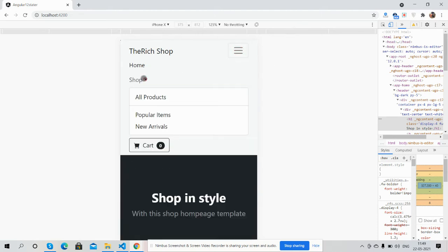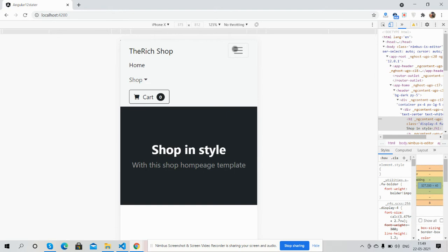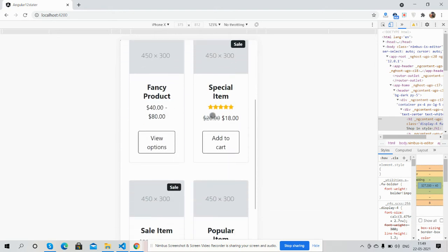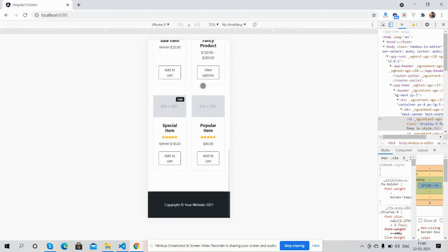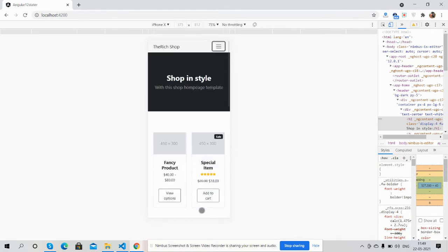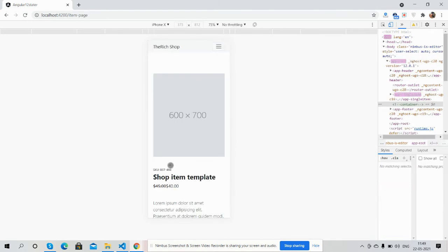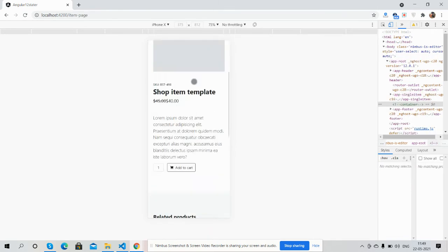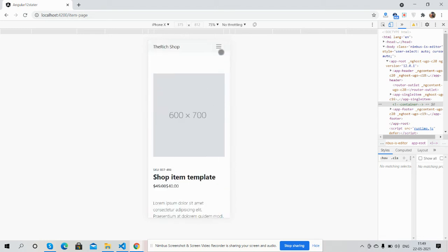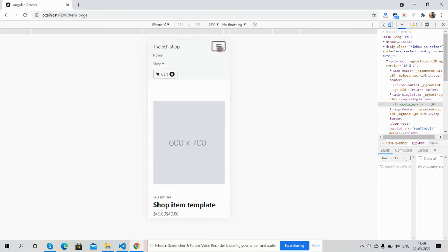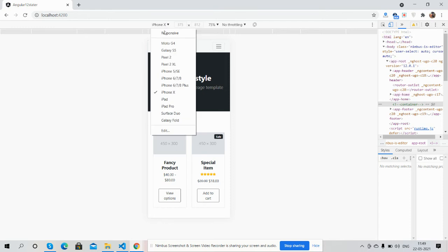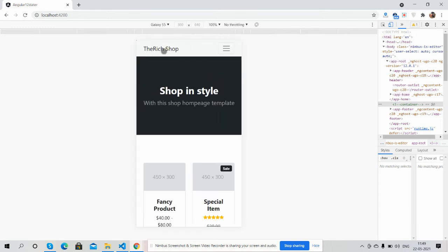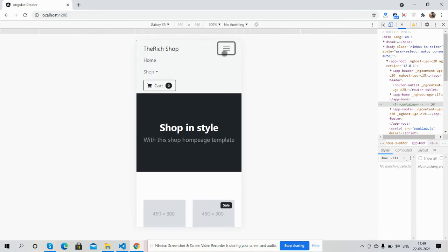I have used Bootstrap for full responsiveness. The dropdown menu works well. The site is fully responsive — checking on various screen sizes, it works well.